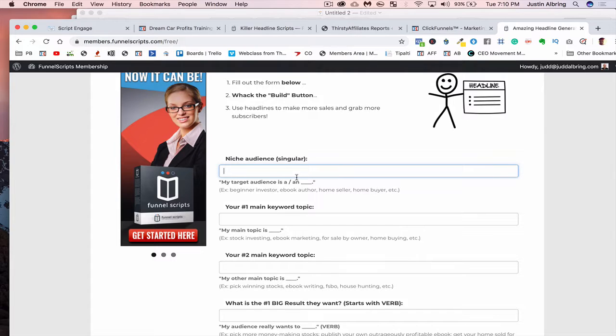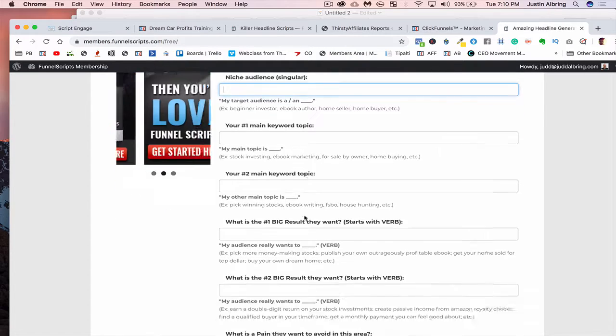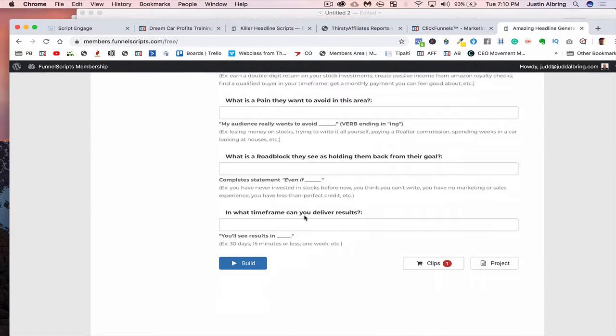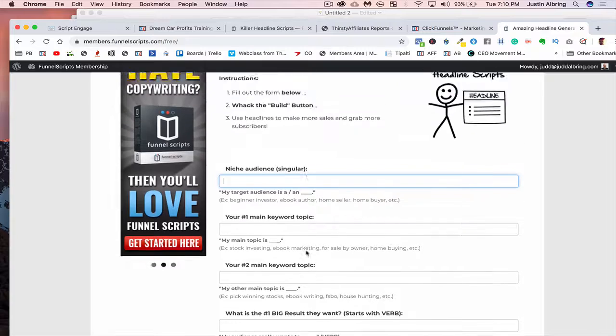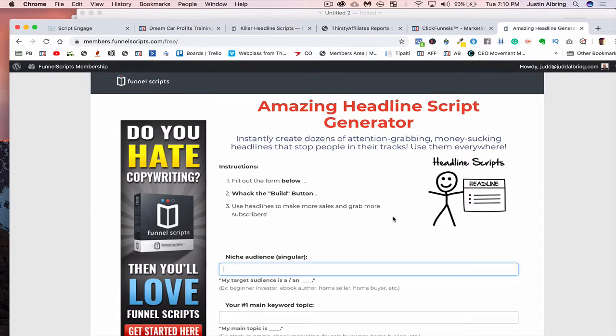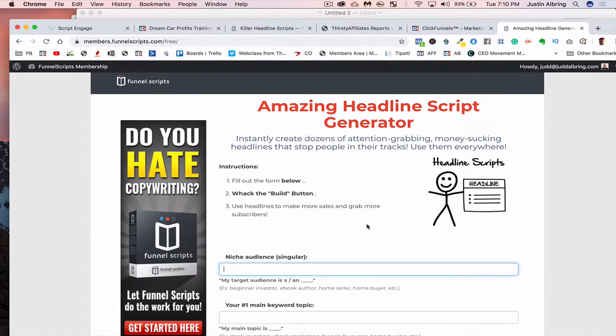So anyways, go through, answer all these questions, and then you'll be able to build out and you'll get a bunch of scripts you can start working with, a bunch of different headlines that you can start playing around with.